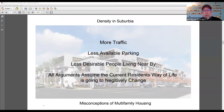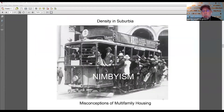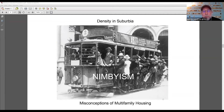All of your arguments assume that the current residents' way of life is going to negatively change. I like to use the example of the trolley car, which I find fits people's fears about multifamily housing. A former employer shared a story where he was watching a TV program from another country and saw trolleys completely packed with people.